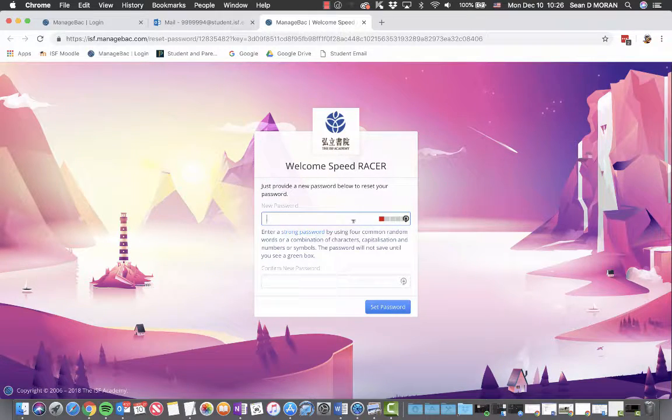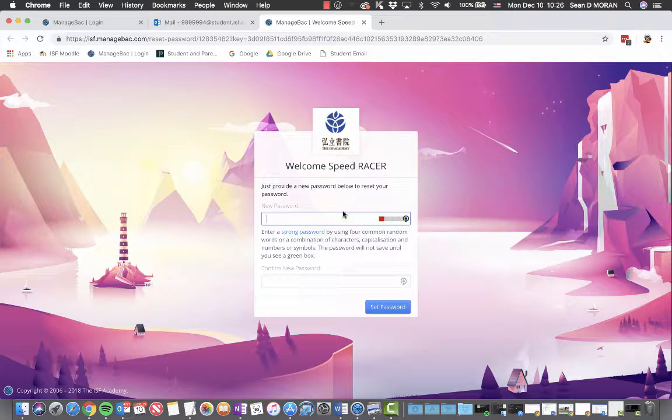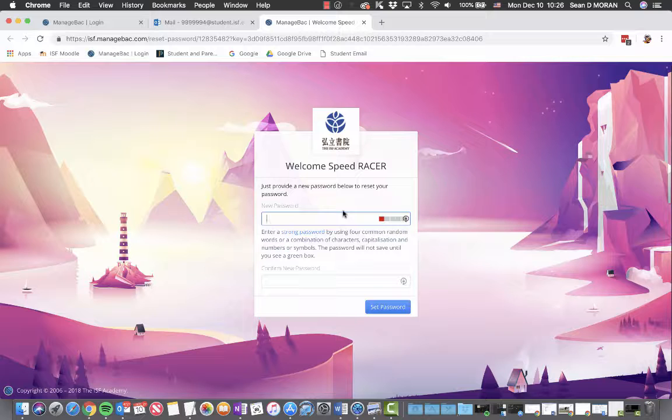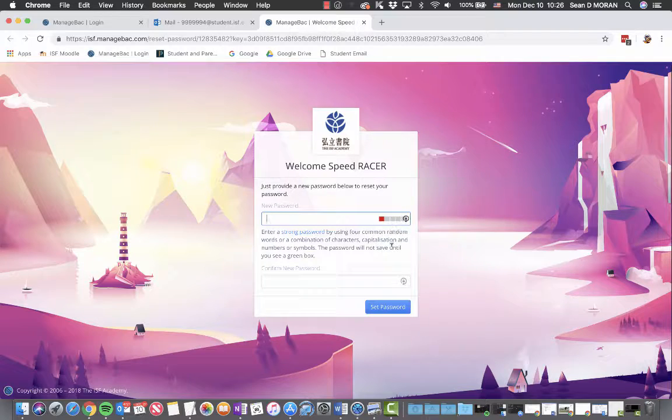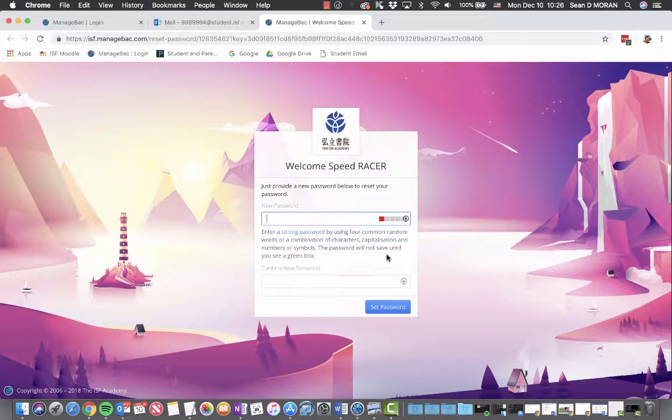You need to have a strong password using four common random words or a combination of characters and capitalization, numbers, or symbols. Your password will not save until you see a green box.